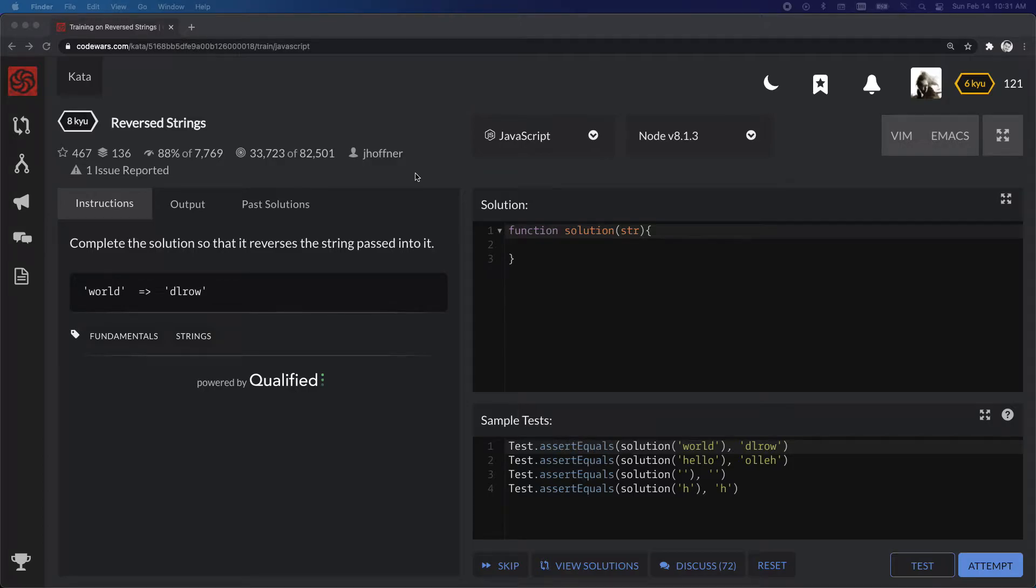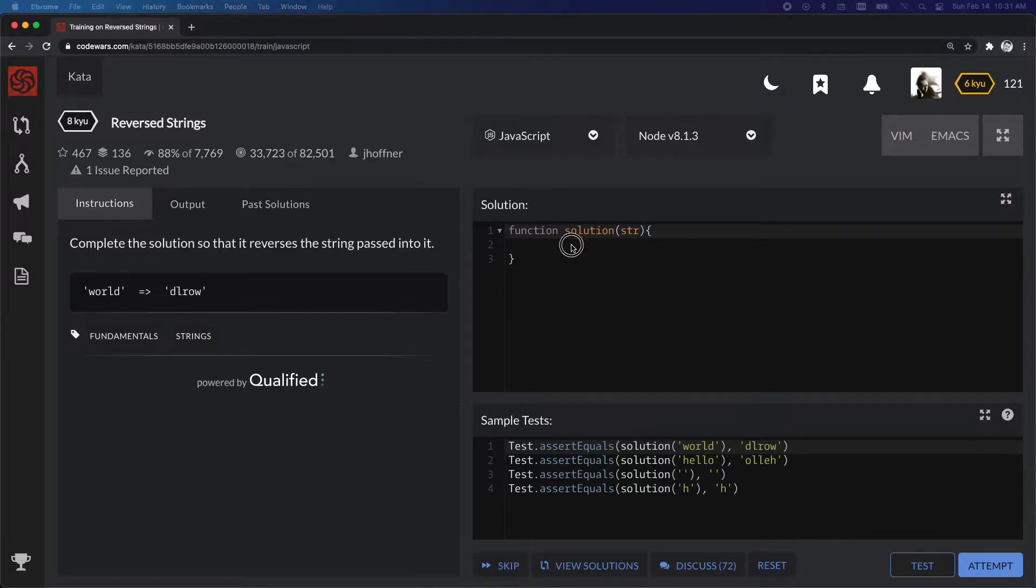Okay, I'm back on codewars.com doing reverse strings in JavaScript.